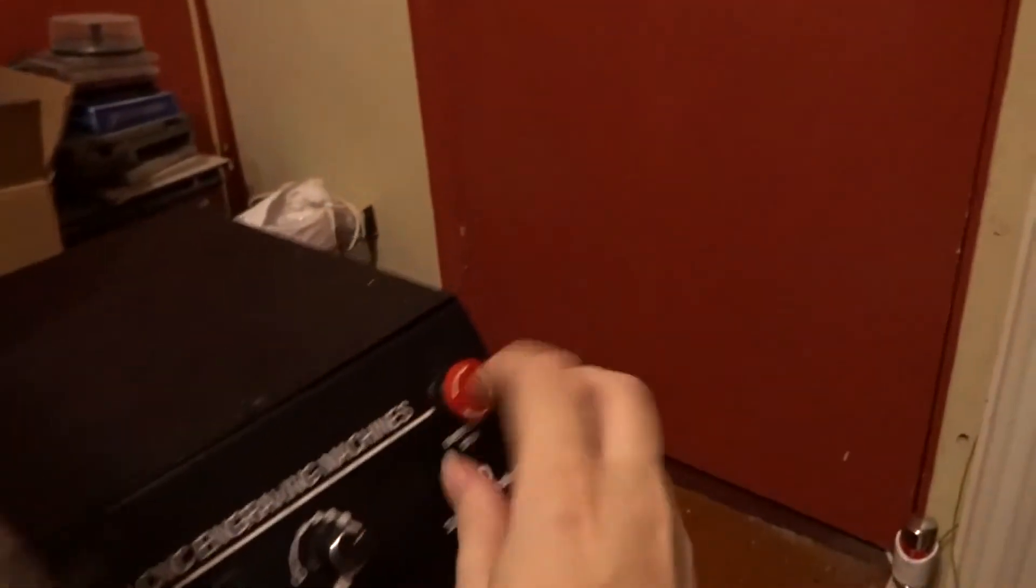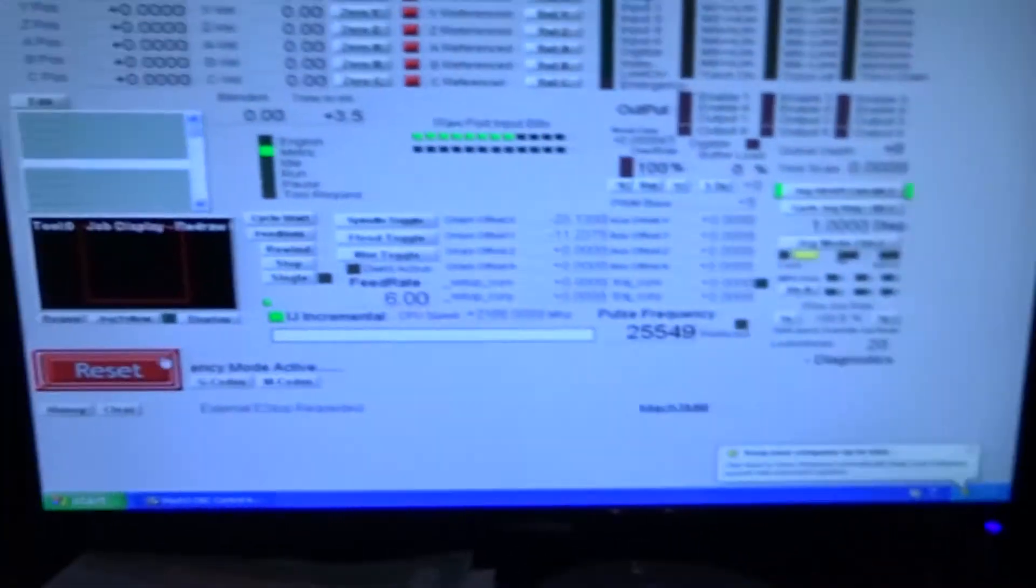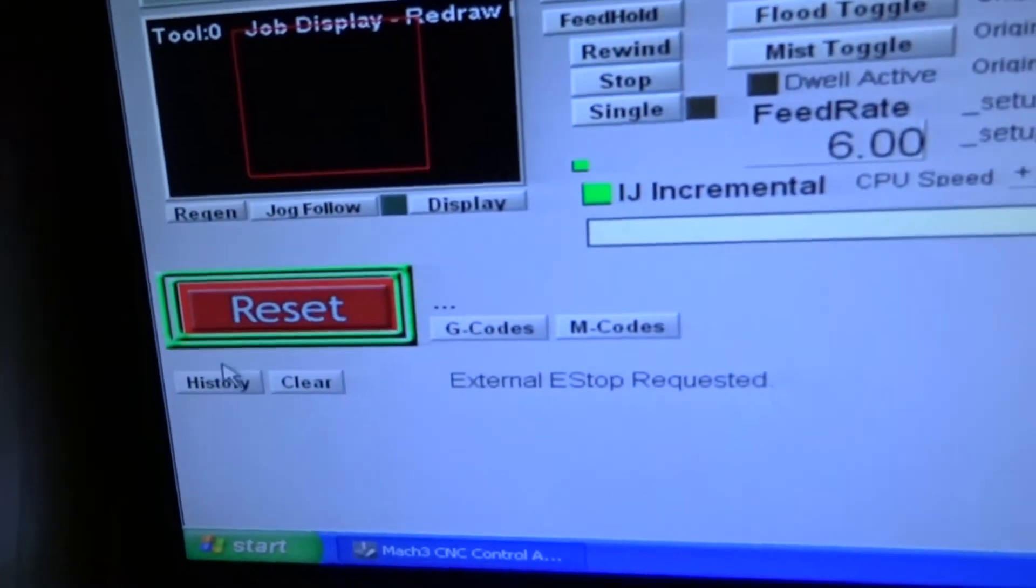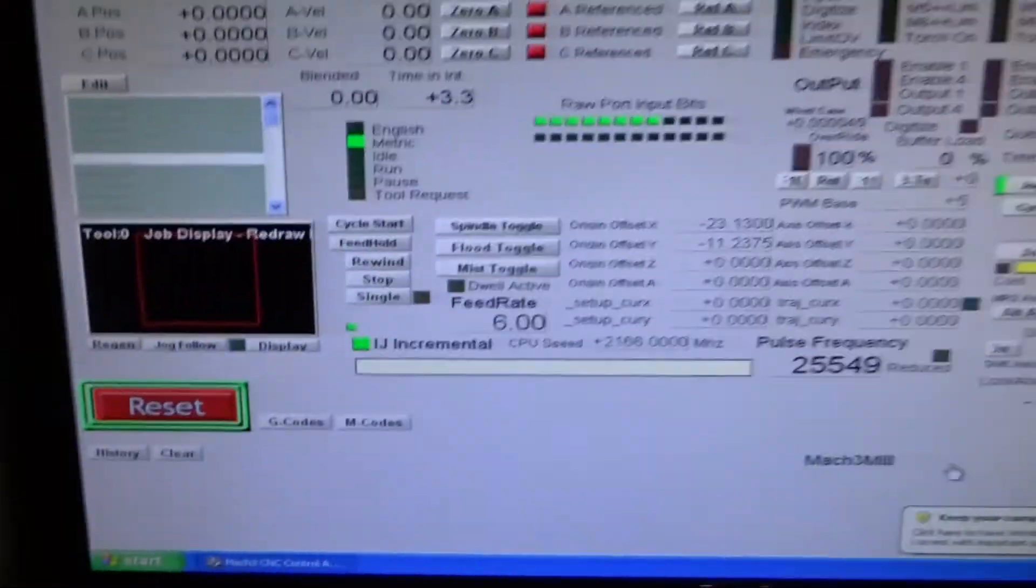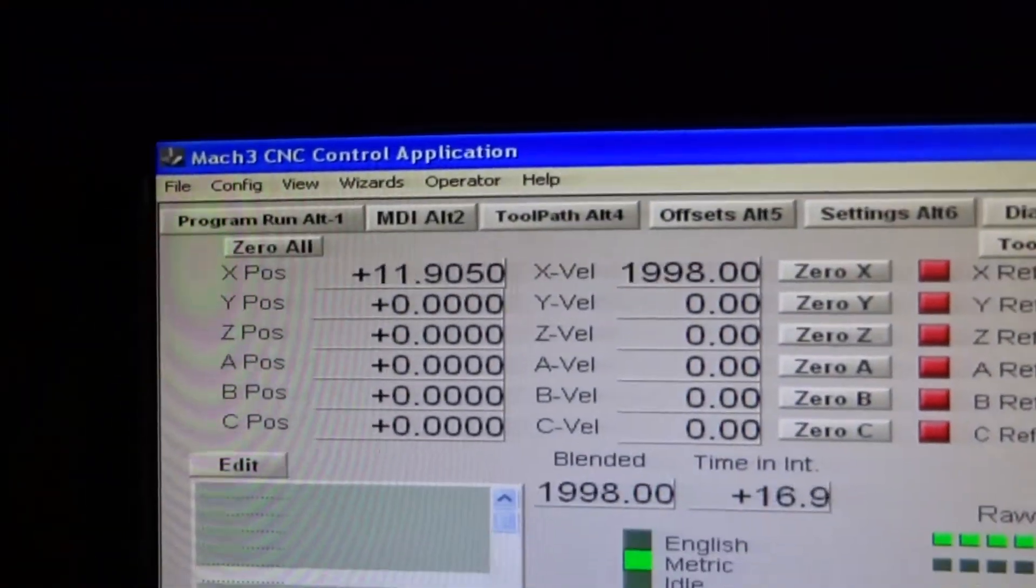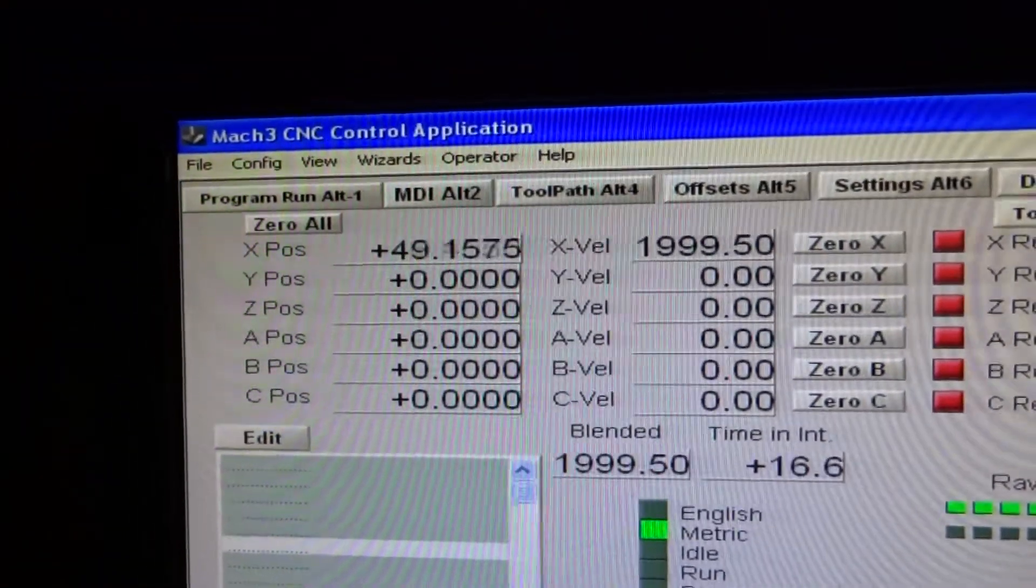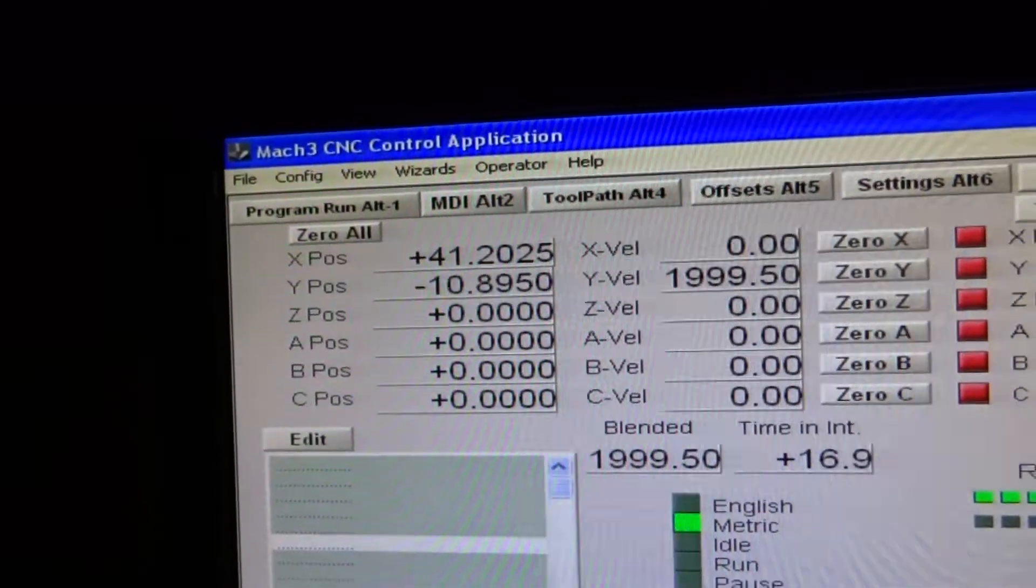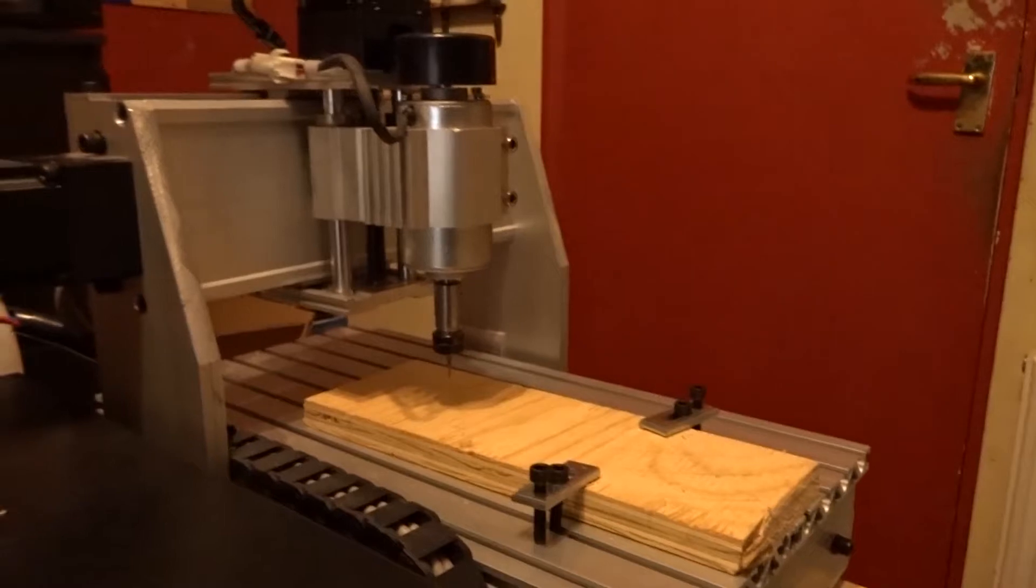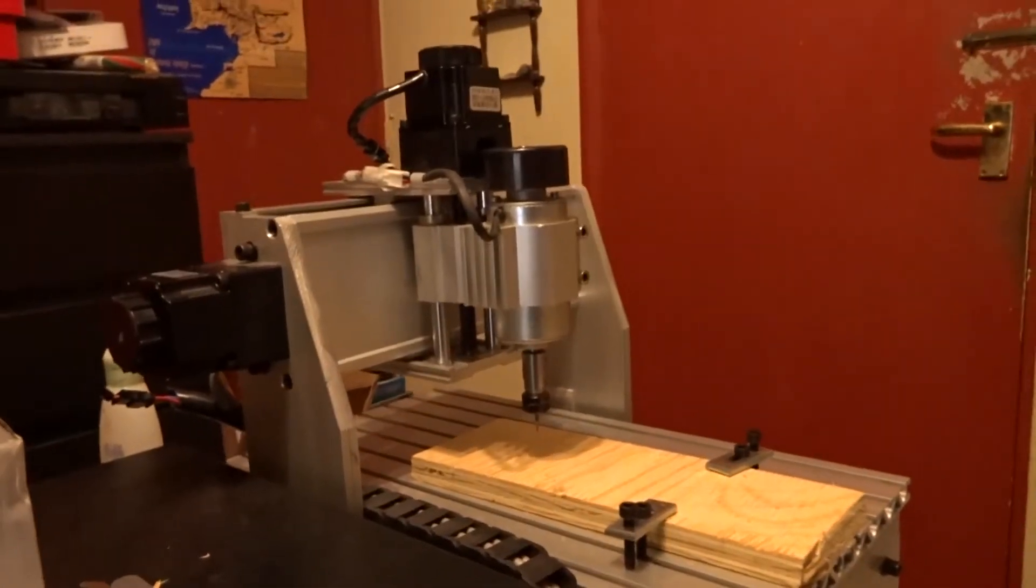So let's disable the emergency stop, reset the software, and if we look here we should be able to see the stepper motors moving, right? Except nothing.